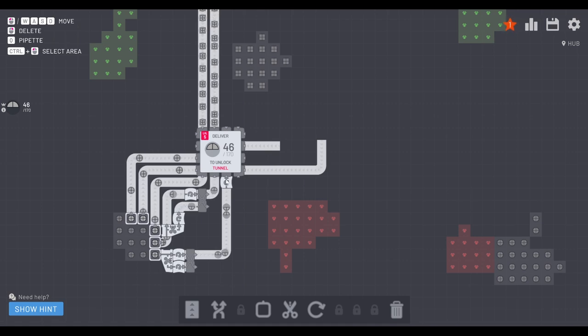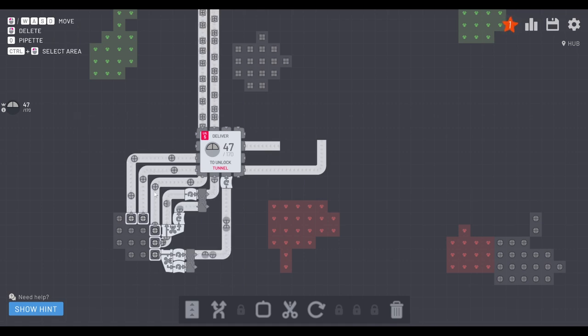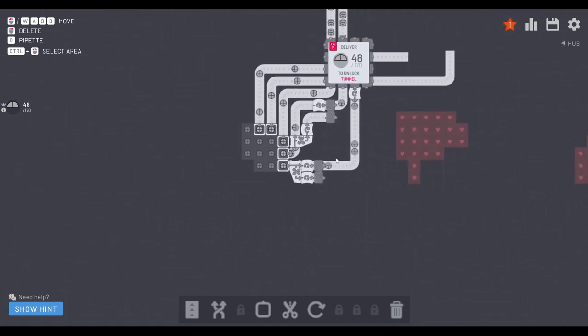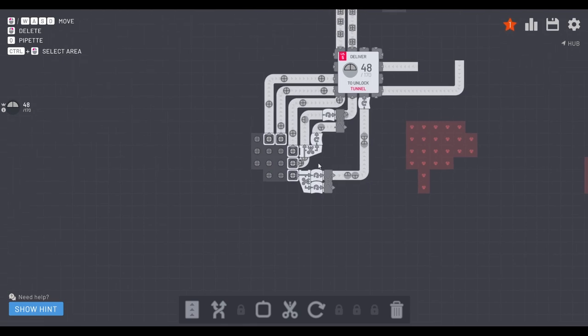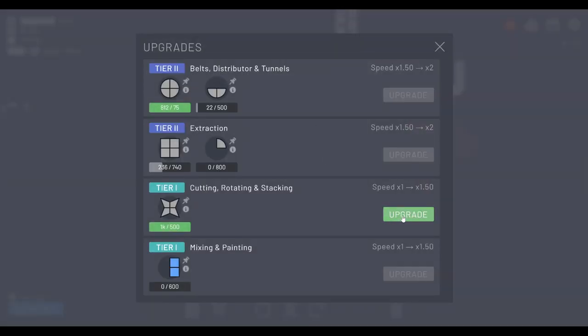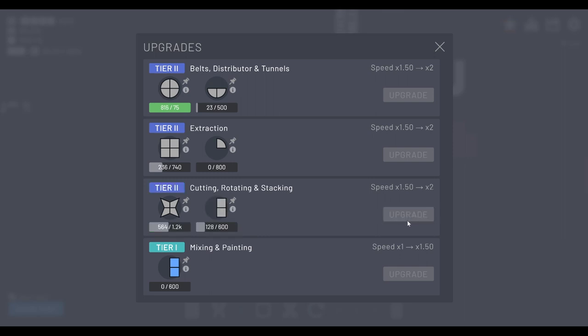So, let's see if we can increase this just a little bit more. Oh, man. I wish we could cut and paste. Can we still, we can't cut and paste yet, right? Hang on. Let's do the upgrade. Let's do this upgrade. Cutting, rotating, and stacking. Upgrade, please. Wow. That happened. Oh, the squares.